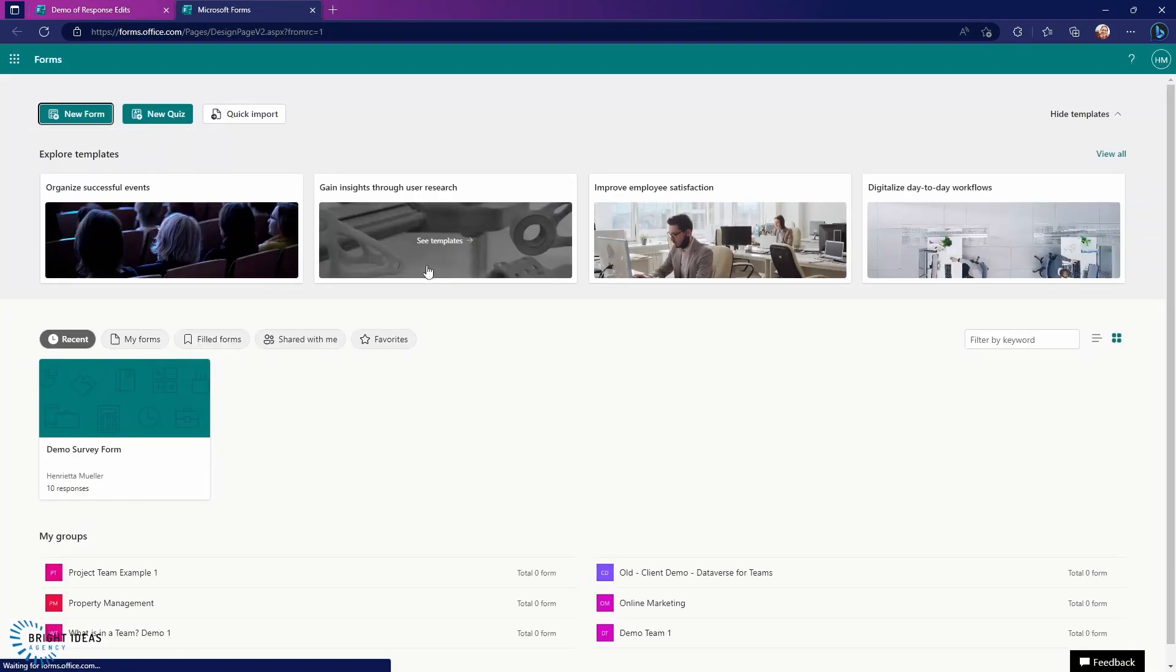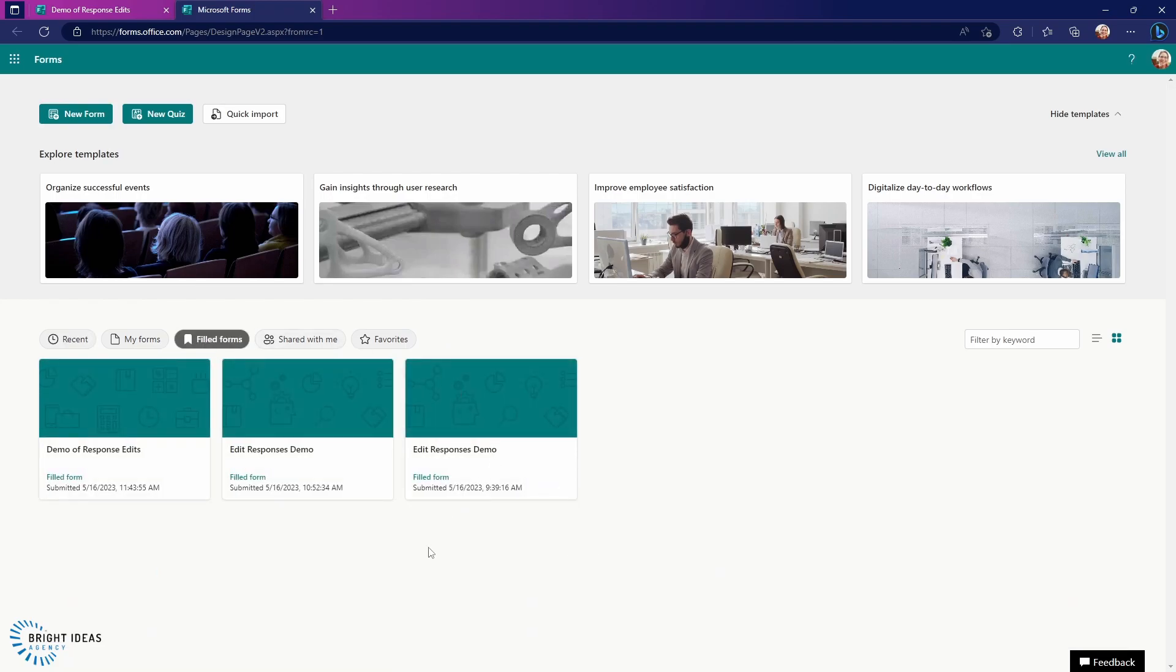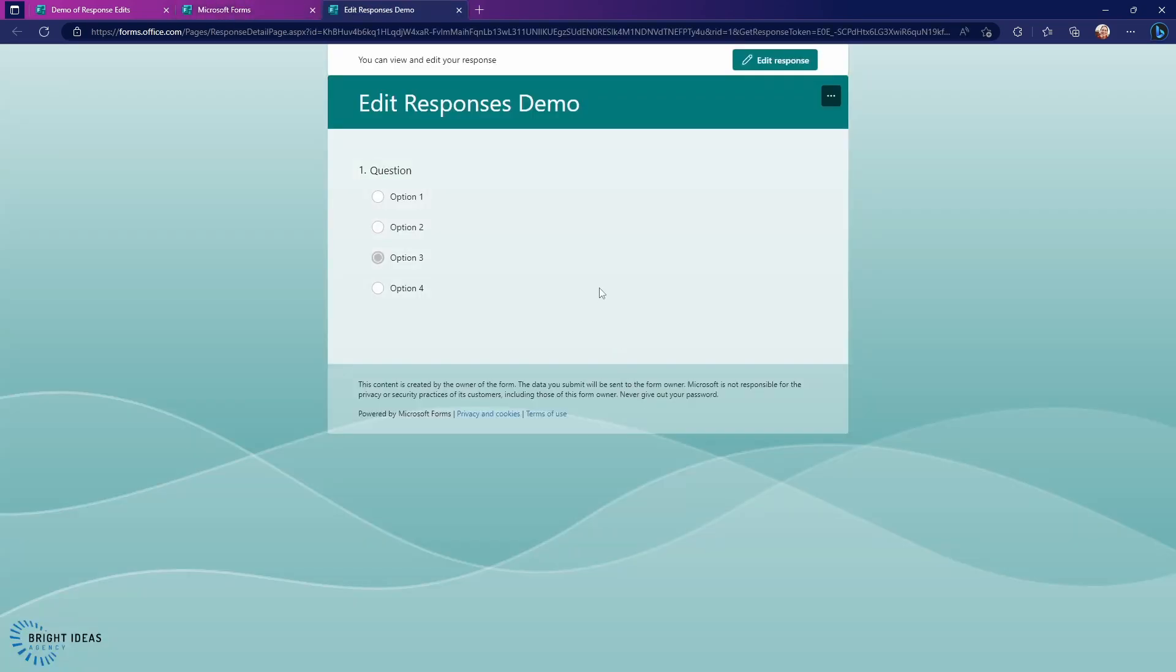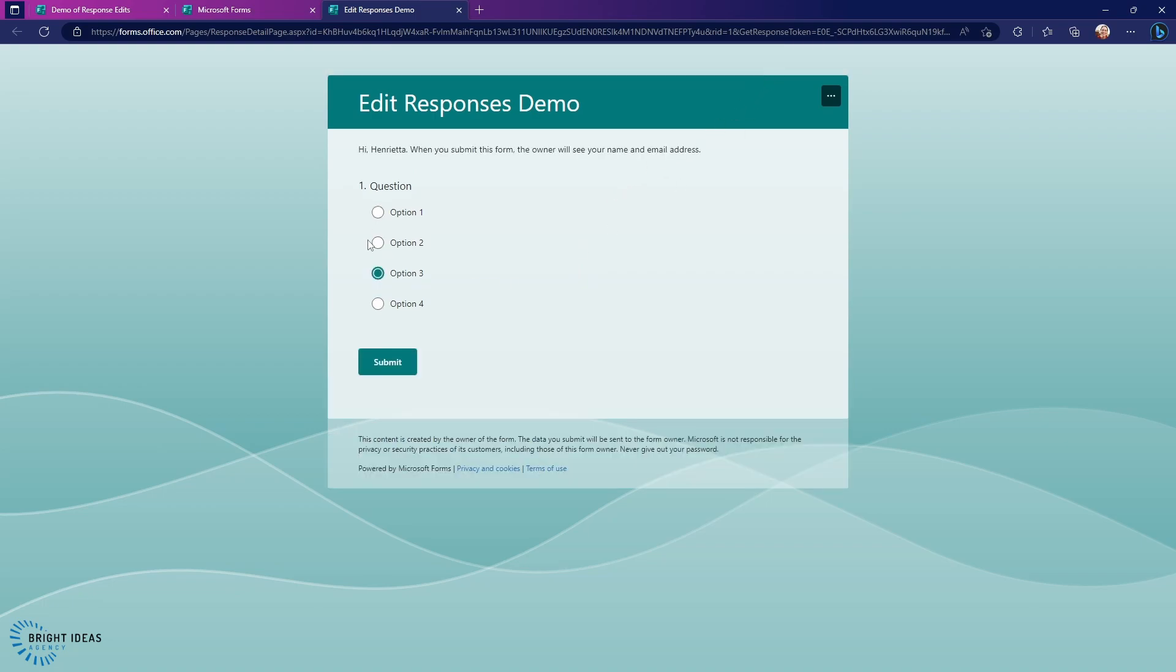And then coming back into this User's Forms, you can see that I can go to Filled Forms, and I have here Edit Responses Demo. I'm going to click on this. I can go back into the form that I've already submitted, and if I want to, I can edit that response and change that response here.